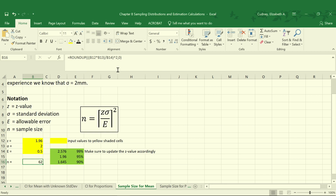Our value for n will be calculated by taking our value of z, which was 1.96 in cell B2, multiplying it by our standard deviation sigma in cell B13, dividing by our allowable error of 0.5 in cell B14, and then squaring that value.